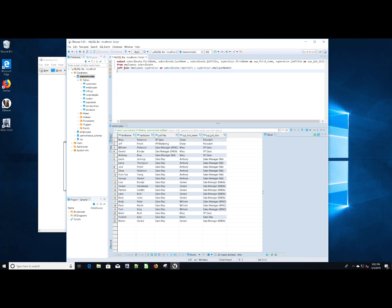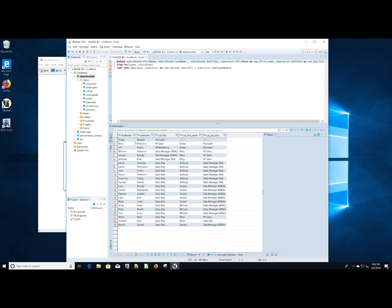Now let's see if this gives us some different results. Again, we switch from an inner join to a left join to accommodate the possibility that someone might not have a supervisor. Oh, it looks like we found one. We found out that Diane, who is the president, does not have a supervisor. That does kind of make sense.